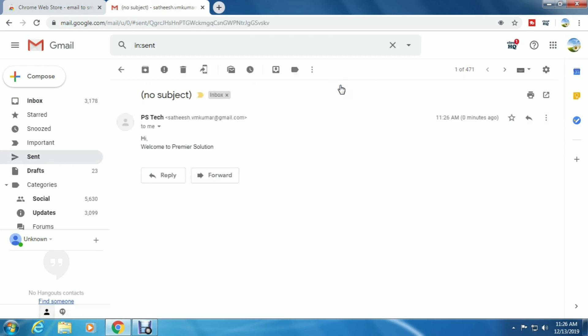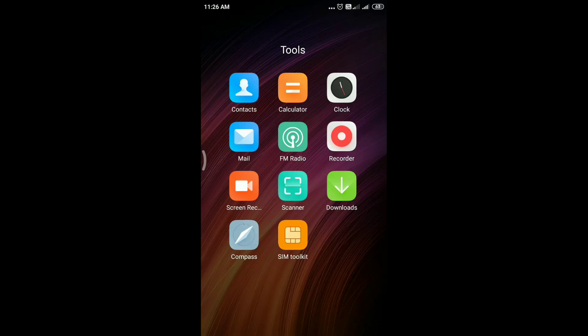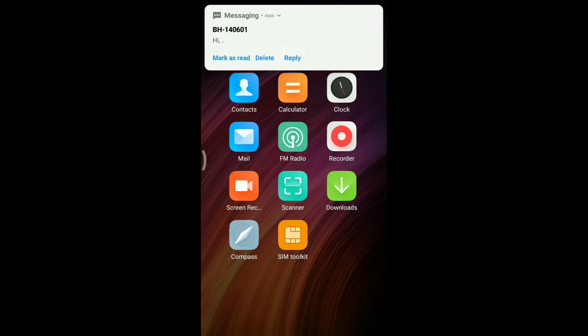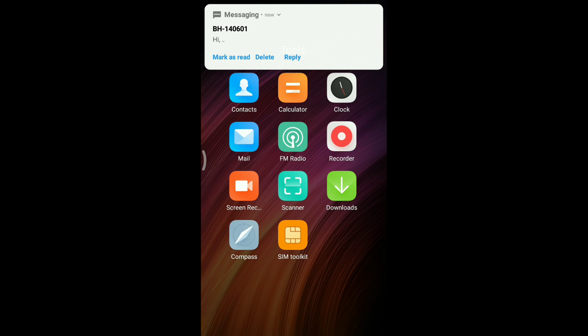Let's check the mobile. This is my Redmi mobile. The message was received on my mobile number.